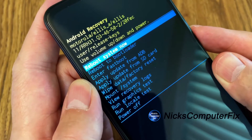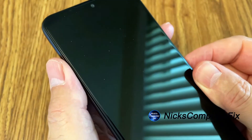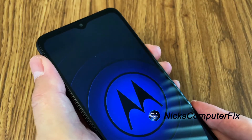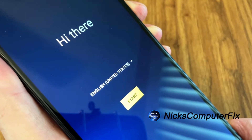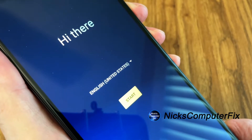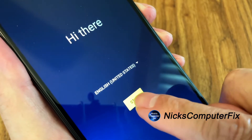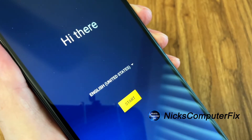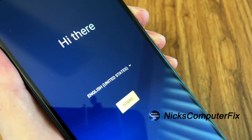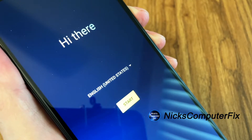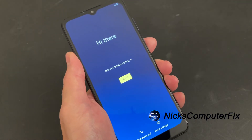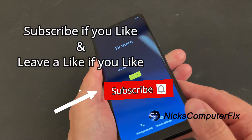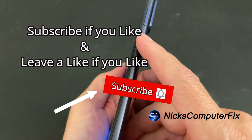Press the power button to select 'Reboot System Now' and the phone will reboot. You'll see 'Hi there' — this is the same screen you get when you first open the box on a brand new phone. Press the Start button to go through the setup process to set up your phone for the very first time. That's how you hard reset your phone back to factory default settings. Thanks for watching — subscribe and leave a like if you liked the video.